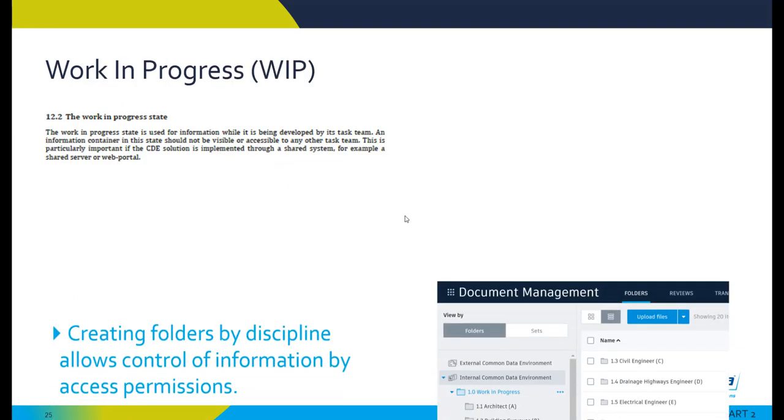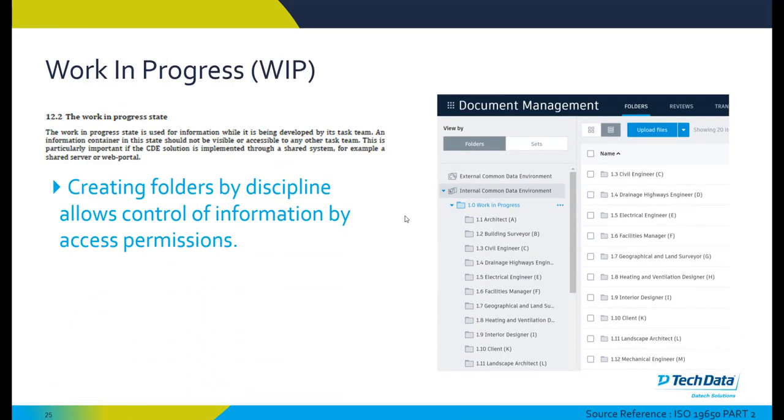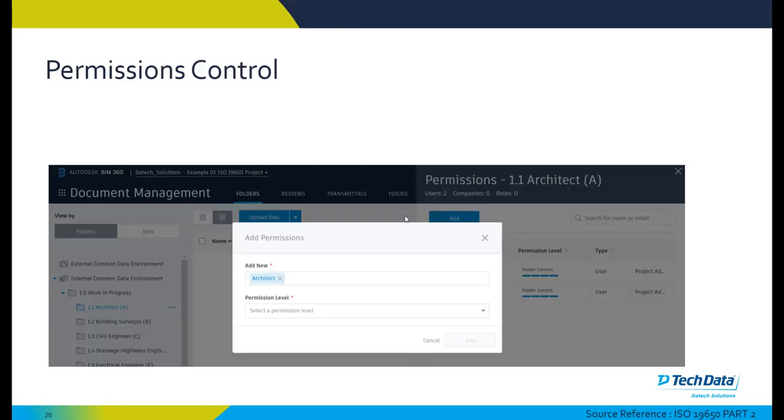The work in progress area, by creating folders by discipline, allows the control of information by access permissions within BIM 360. The permissions control can be assigned per role or per company or per individual, and we can set their different permission levels at the various folder levels.